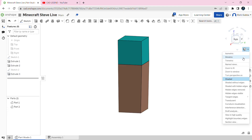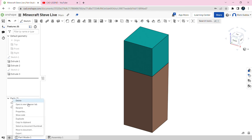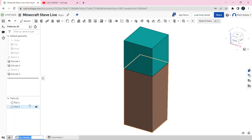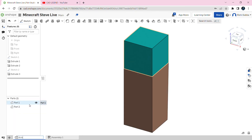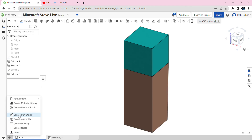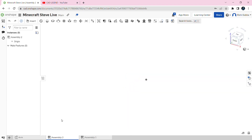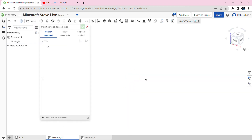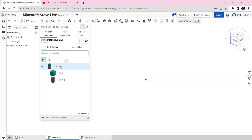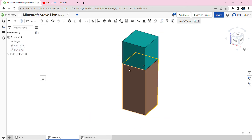After that, change to trimetric view and rename this Part Studio to 'arm'. Then click on Insert New Element and create an assembly. In this assembly, insert the arm we made and click on the green tick mark.